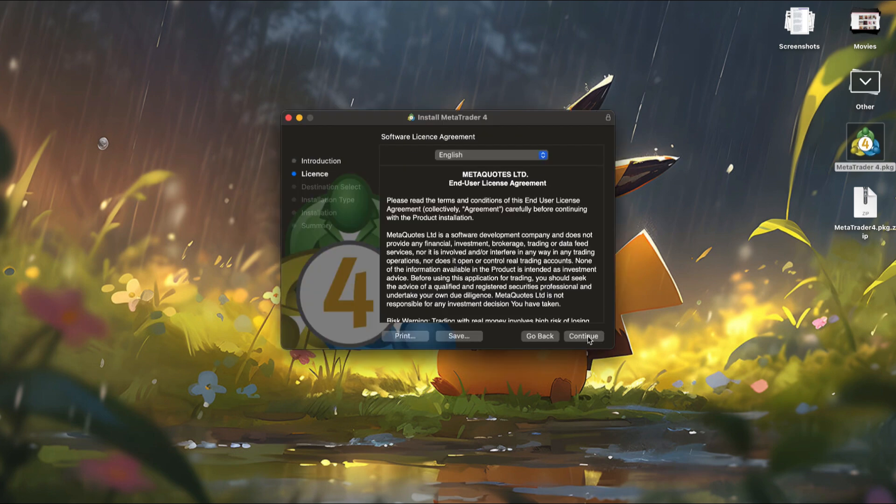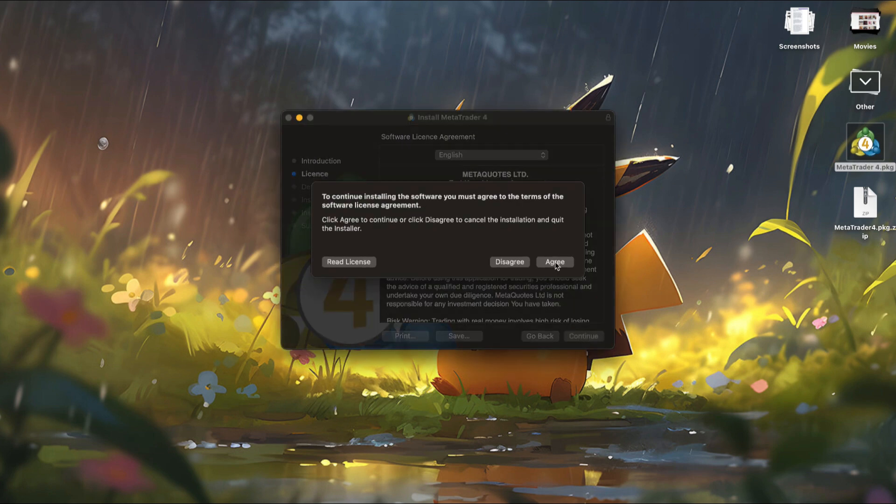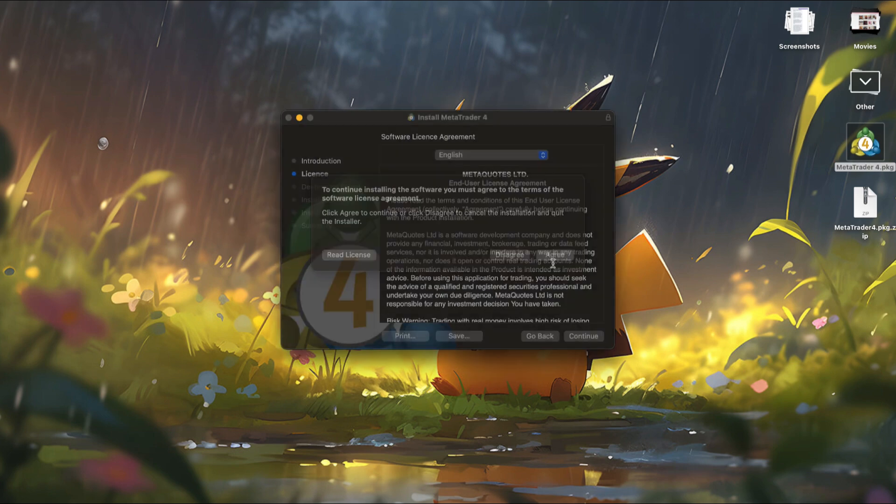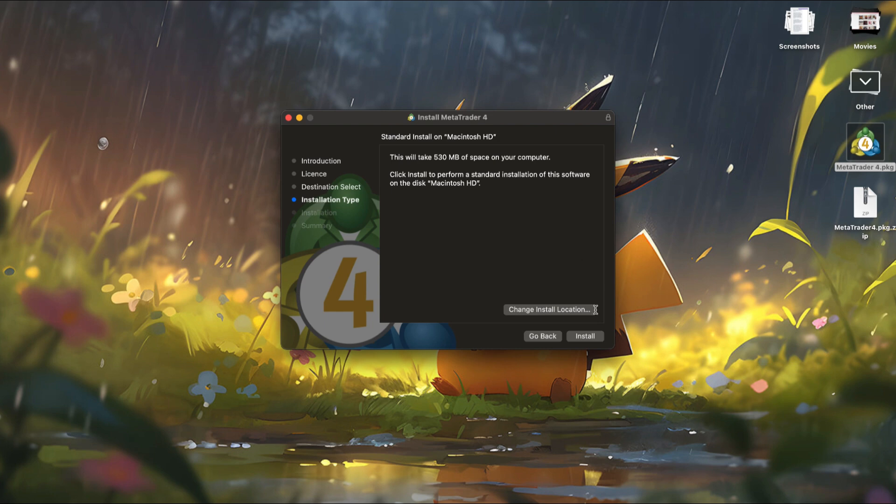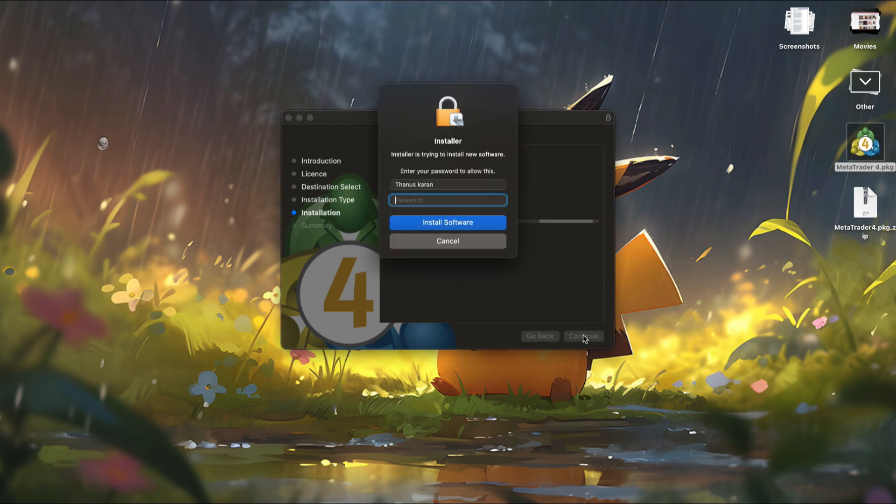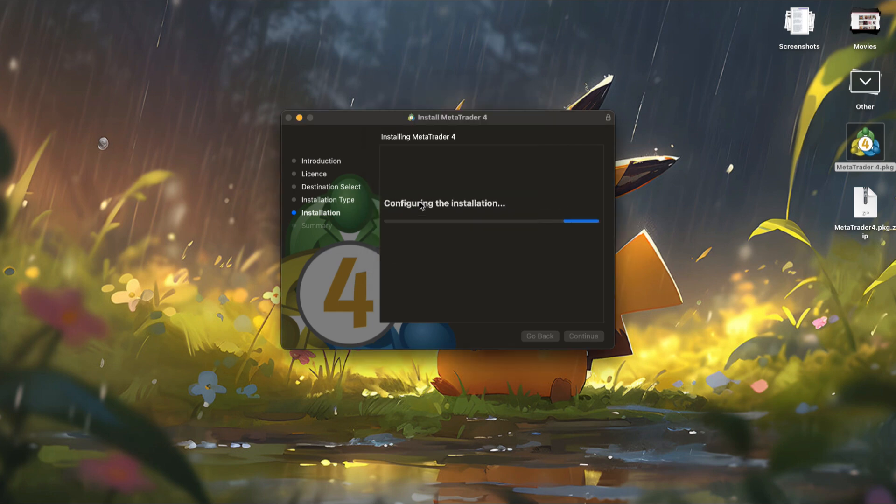Click on it to begin the installation process. Click Continue, then Continue again, and select Agree. Next, click Install. You'll be prompted to enter your password or use your fingerprint to authorize the installation. The process will take a few minutes to complete.